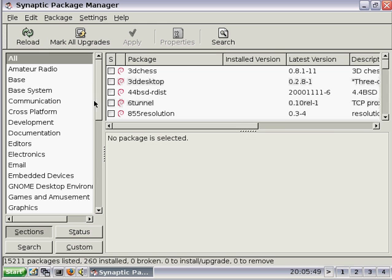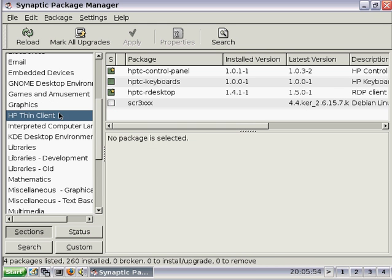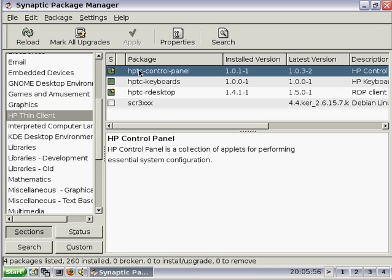HP has grouped all of their packages together in a section. You can see that the HPTC control panel is ready for an upgrade, as indicated by the star, and the fact that the installed version is older than the latest version.